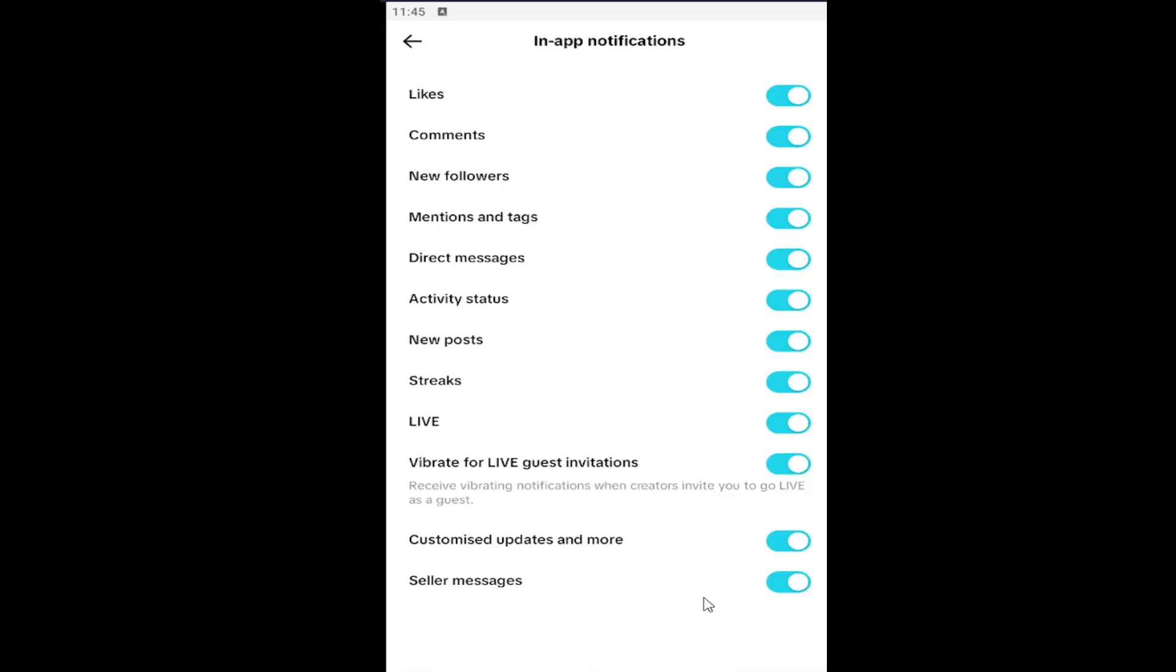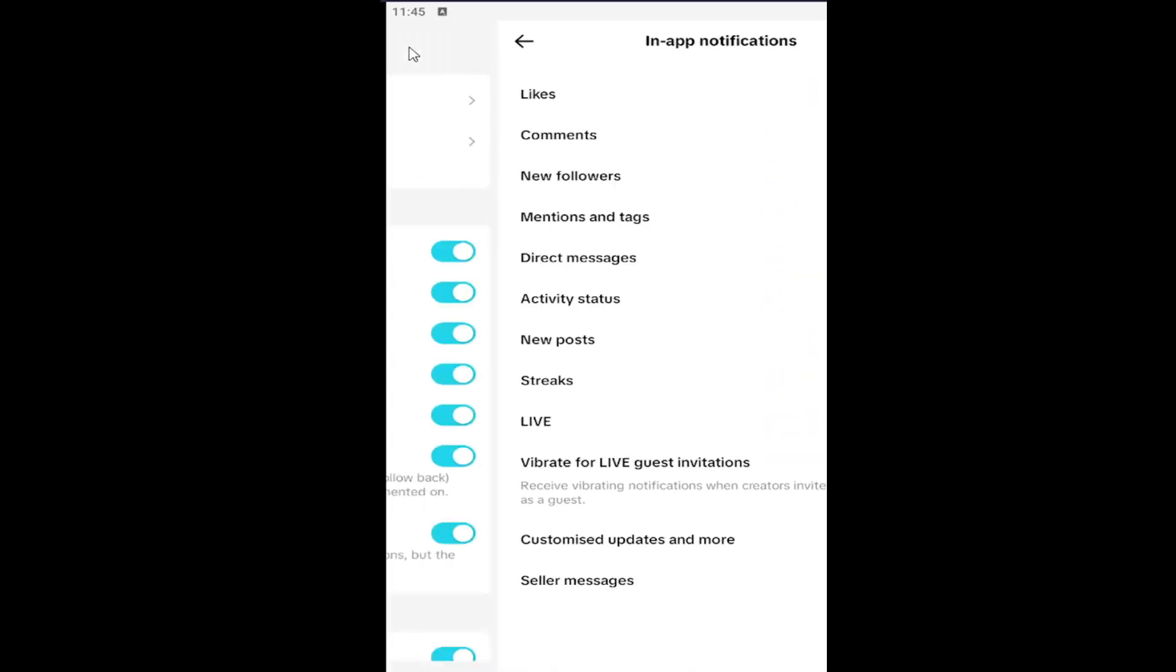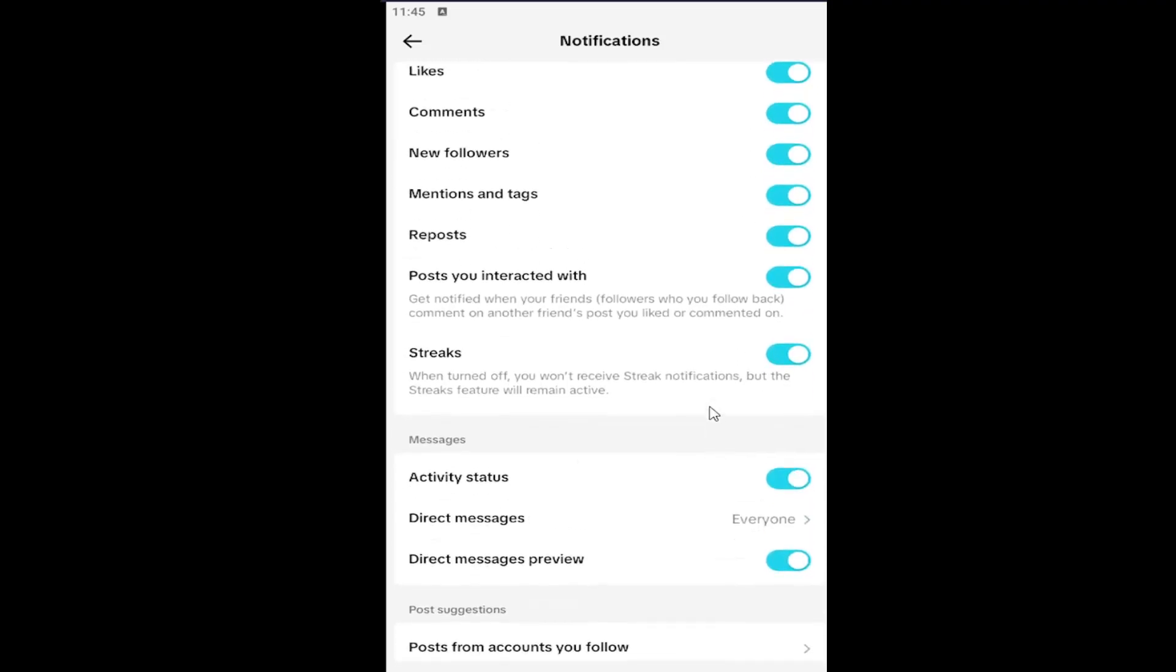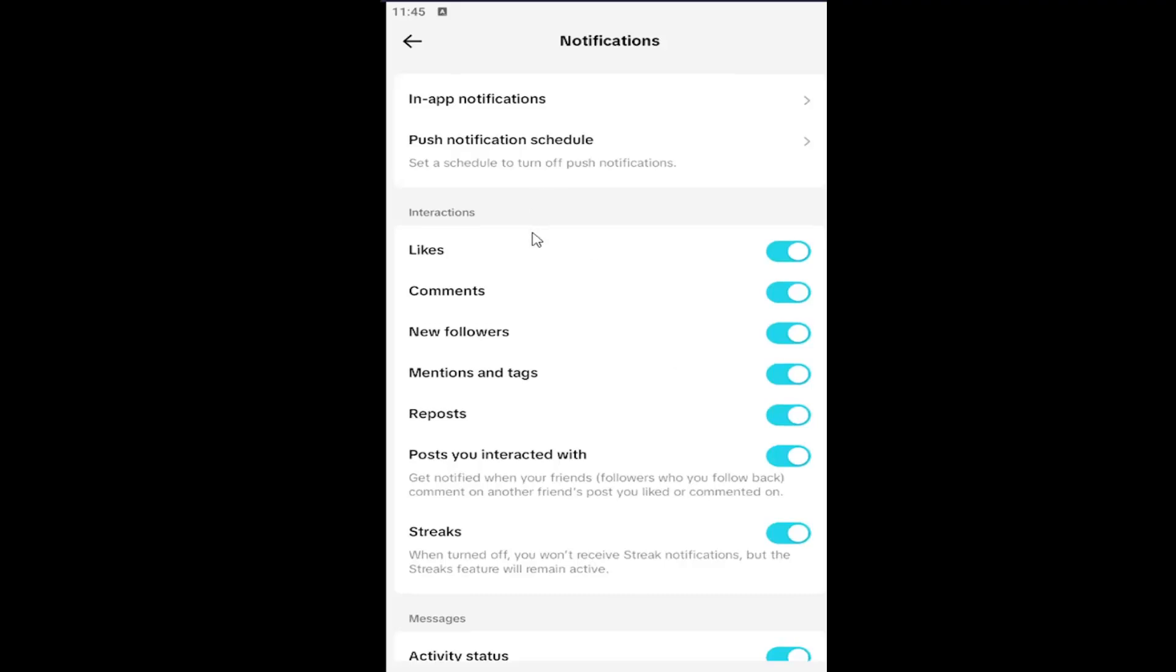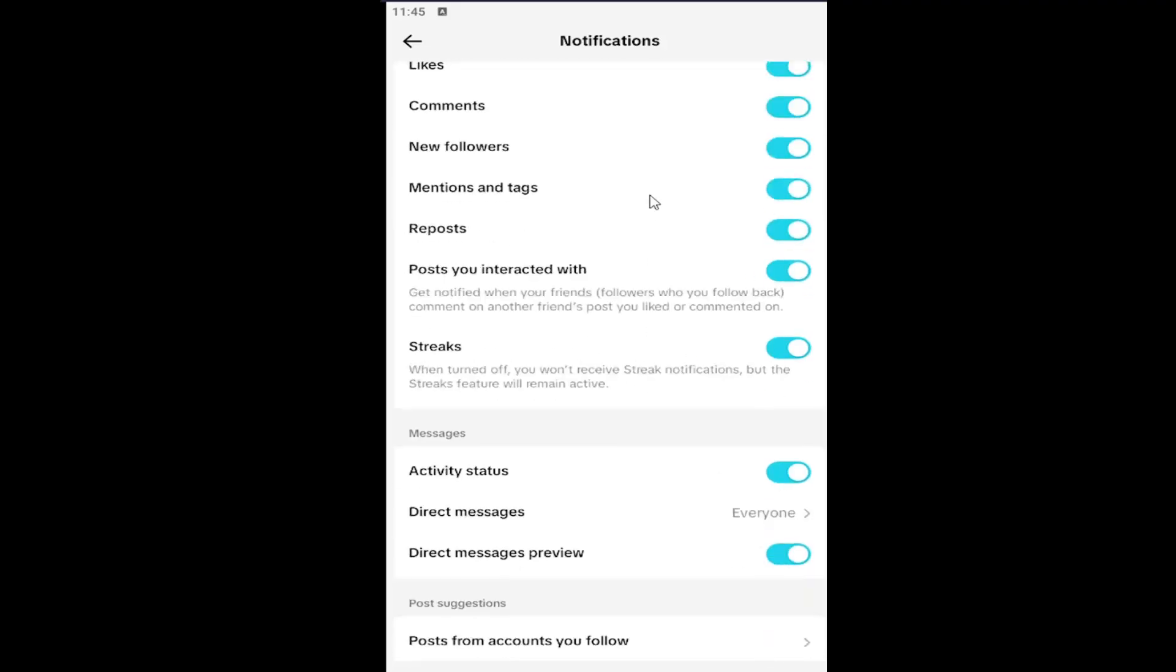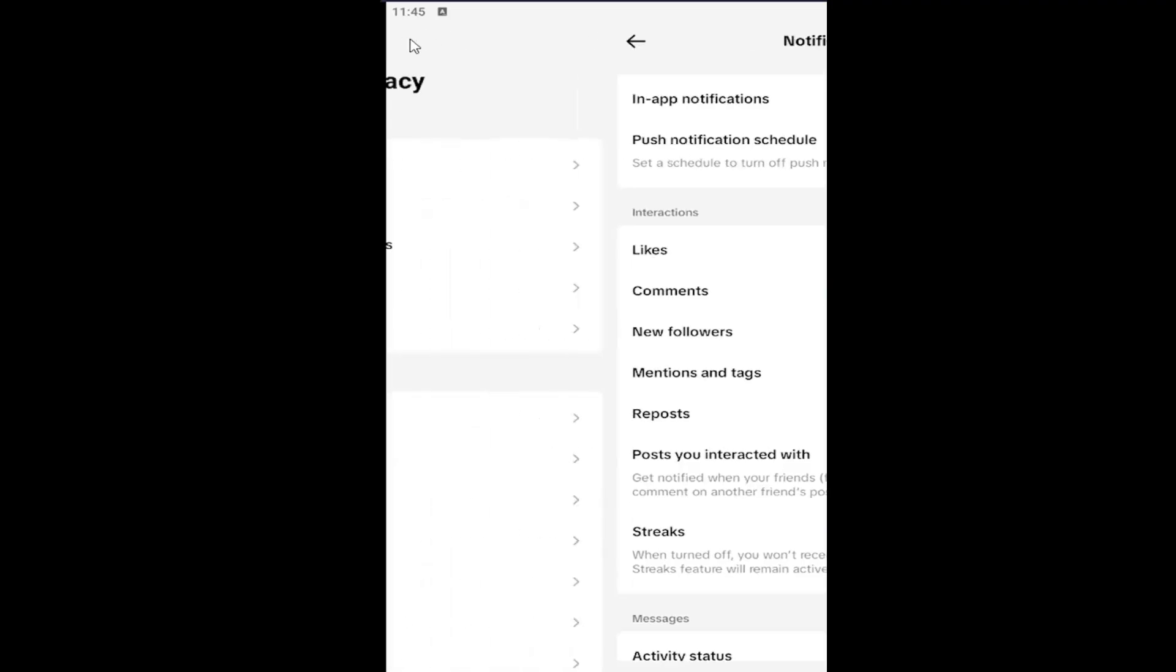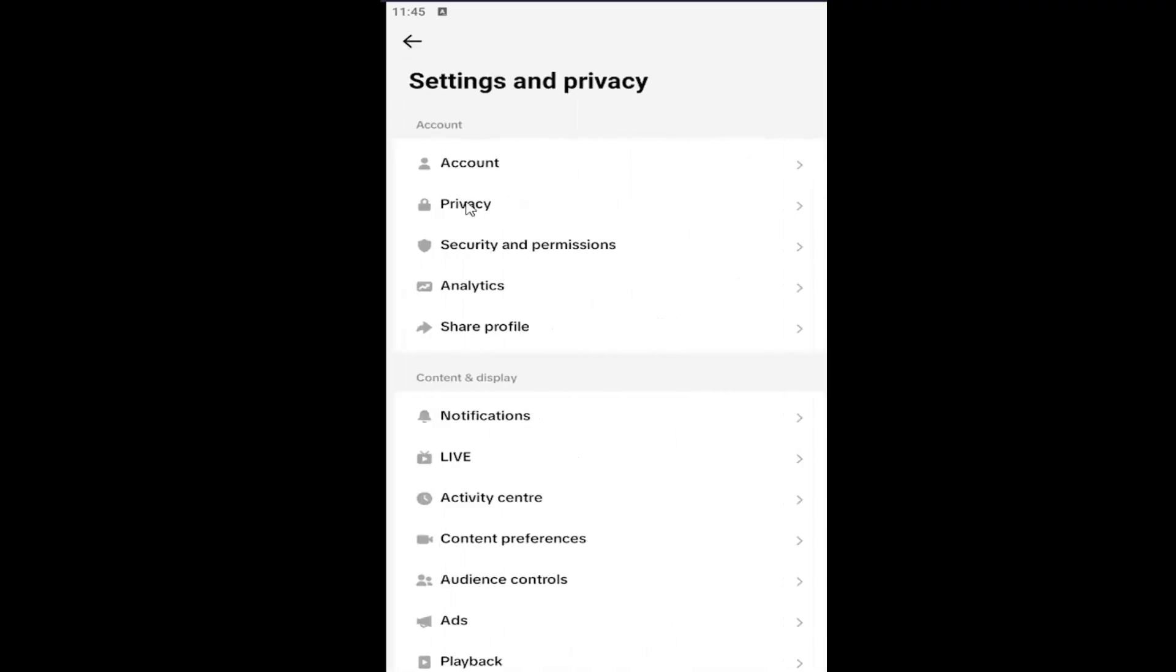You can also go back and then toggle these options underneath Interactions on or off as well. So if you do not want to receive notifications for this stuff, you can turn it off by just clicking inside the oval one time. That'll turn it on or off if you're going to receive notifications going forward. And that's pretty much all you have to do.